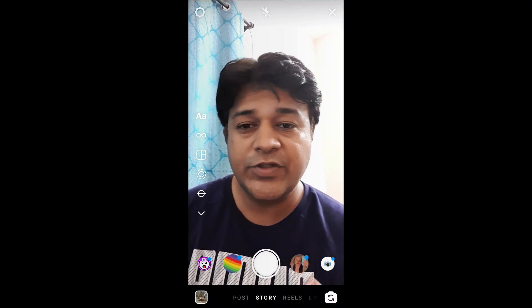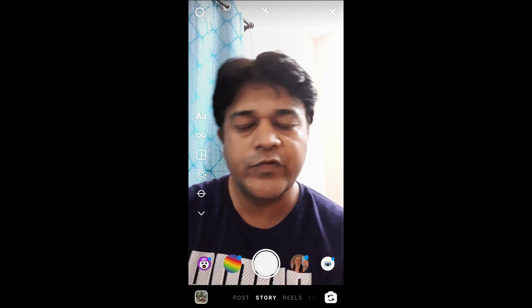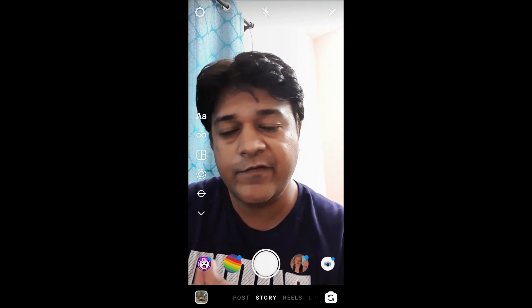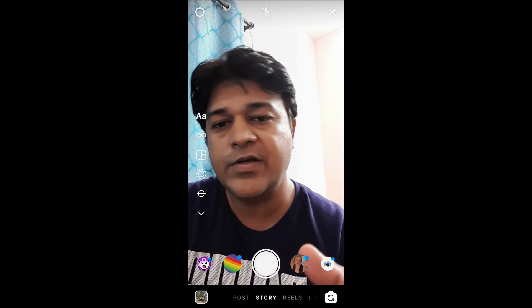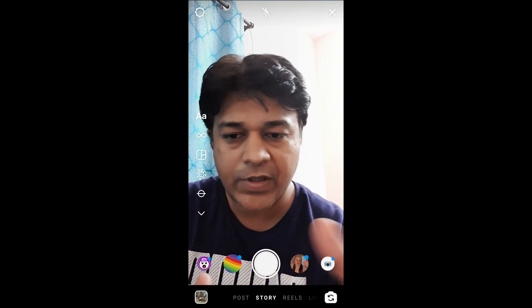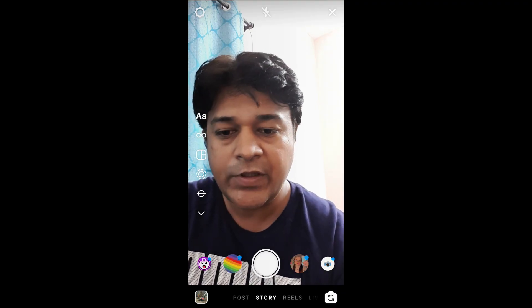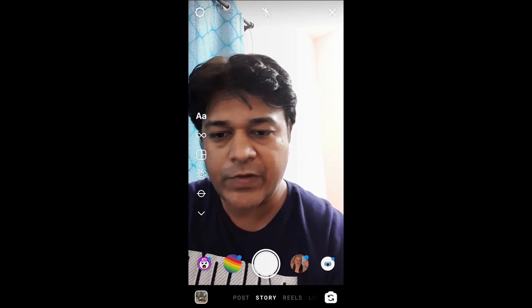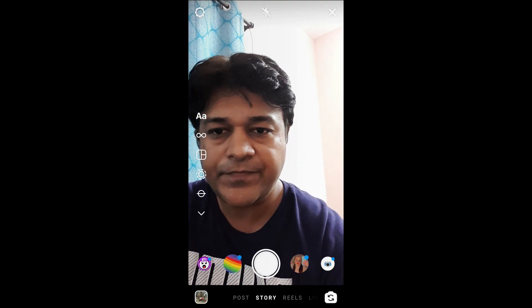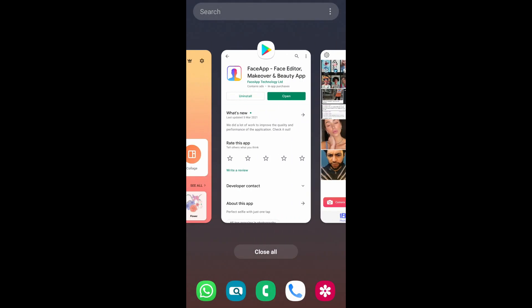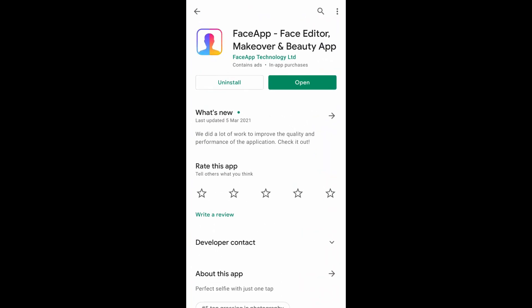Hey guys, what's up! In this quick video I'm going to show you how you can do this face shrink filter for Instagram, TikTok, and your social media. For this you need this app called FaceApp.